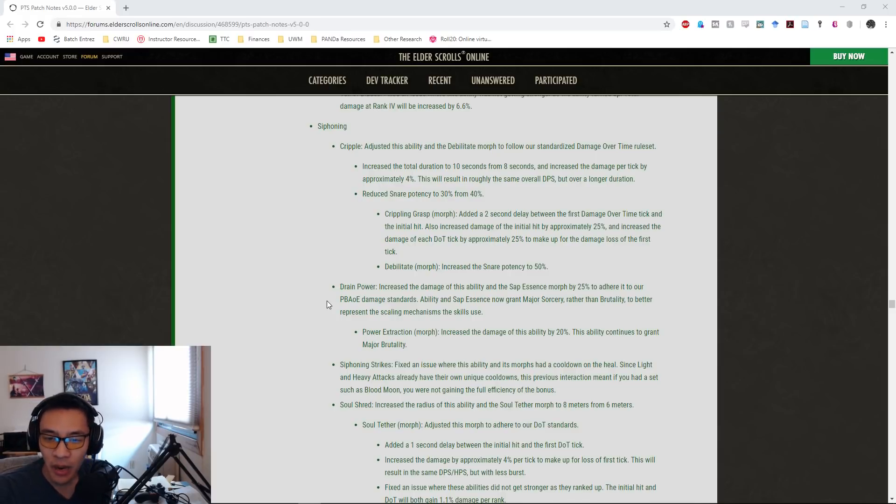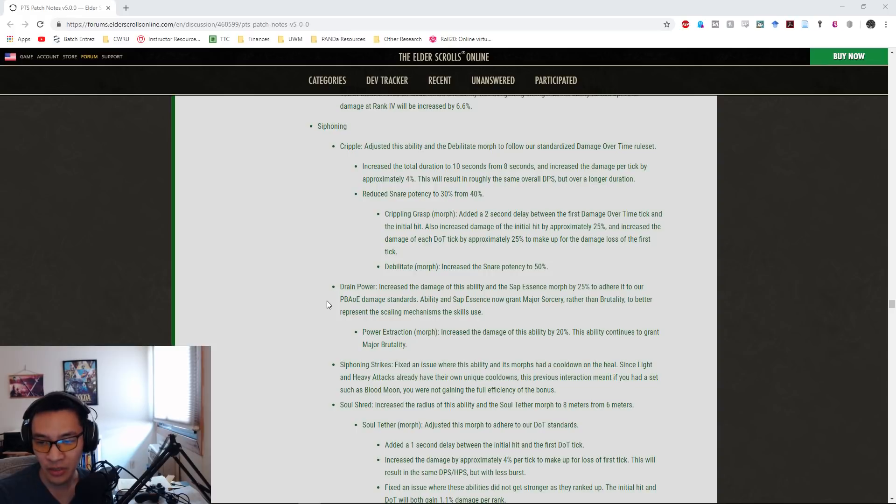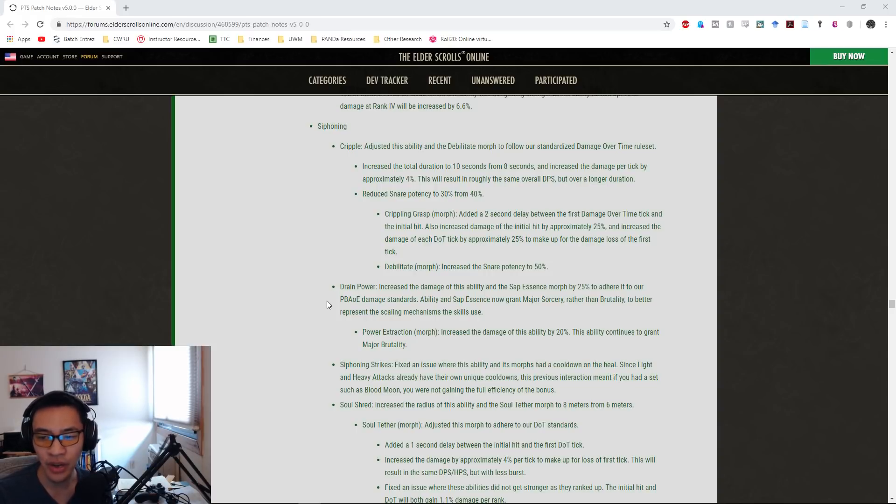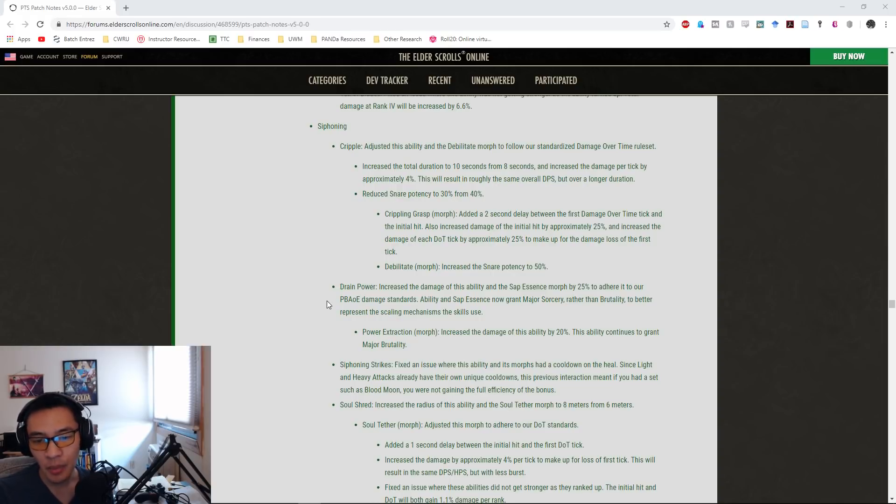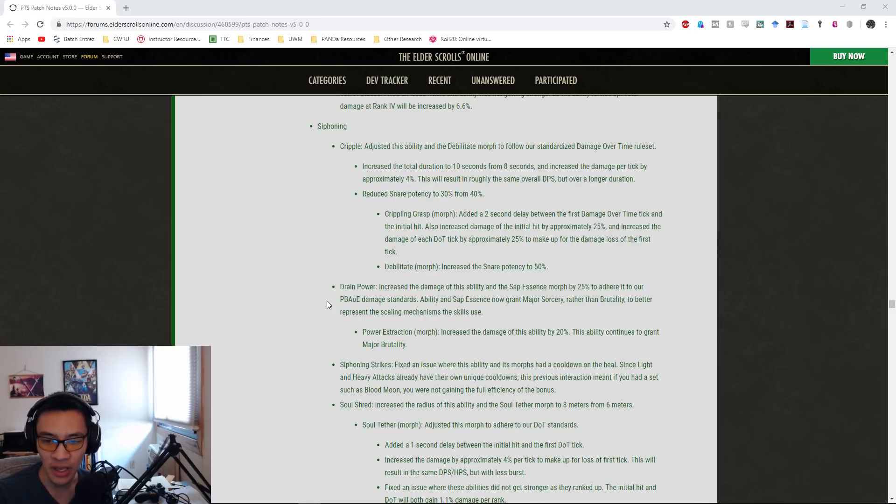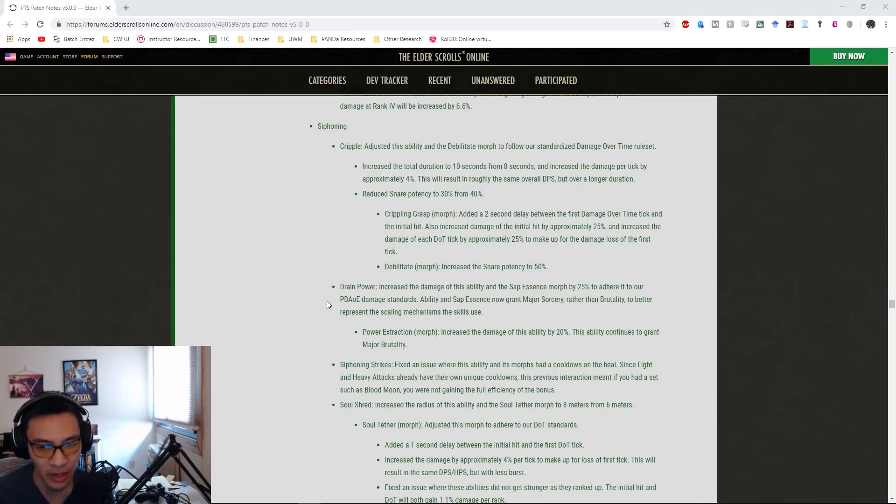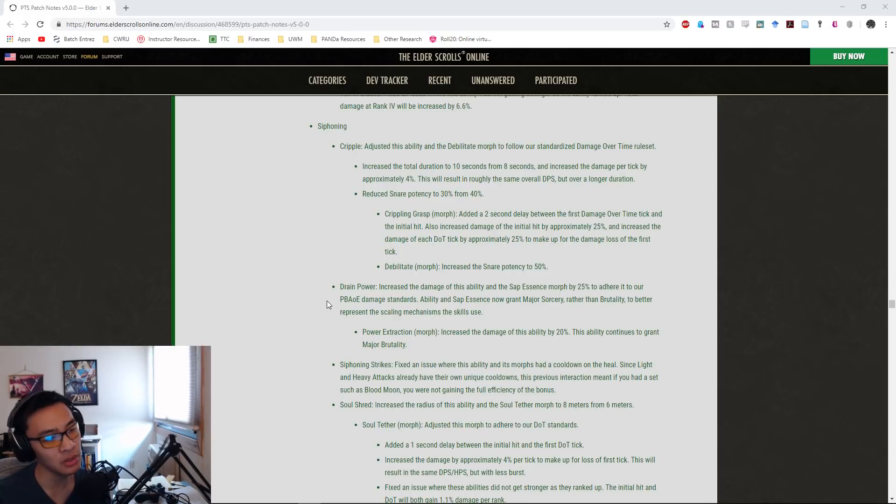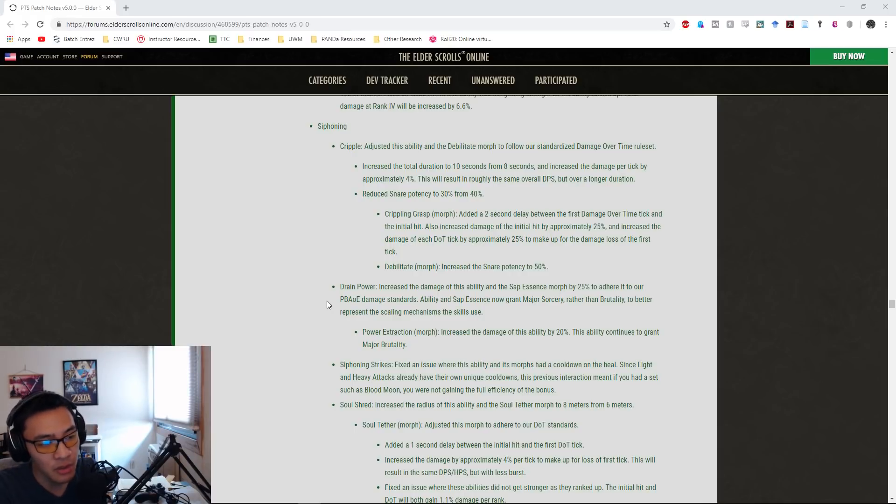Drain Power: they increased the damage of this ability and its Sap Essence morph by 25%. This ability and Sap Essence now grant Major Sorcery rather than Brutality to better represent the scaling mechanism that the skills use. Power Extraction increased the damage of this ability by 20% and will continue to grant Major Brutality. Straight buff to Drain Power and its morph, so it's going to be even stronger now for AOE fights in PvE.